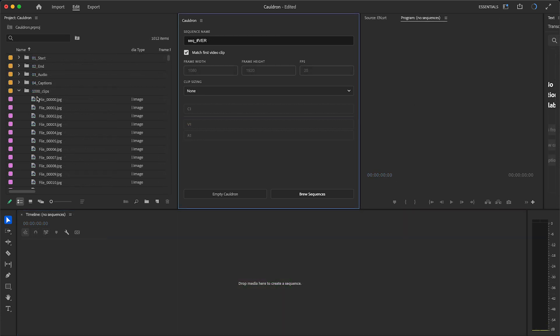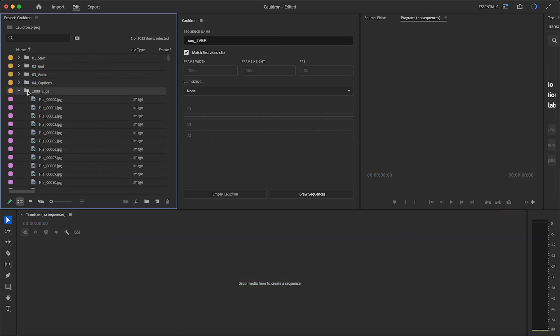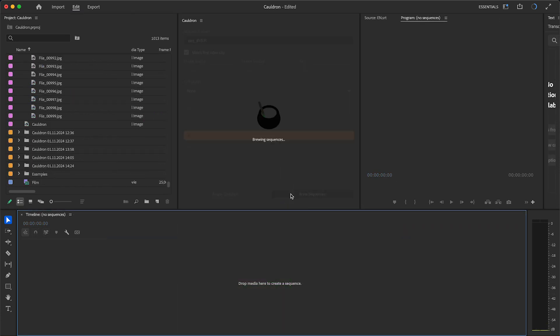And of course, you can use Cauldron for a simpler task, like creating thousand nests from thousand clips.